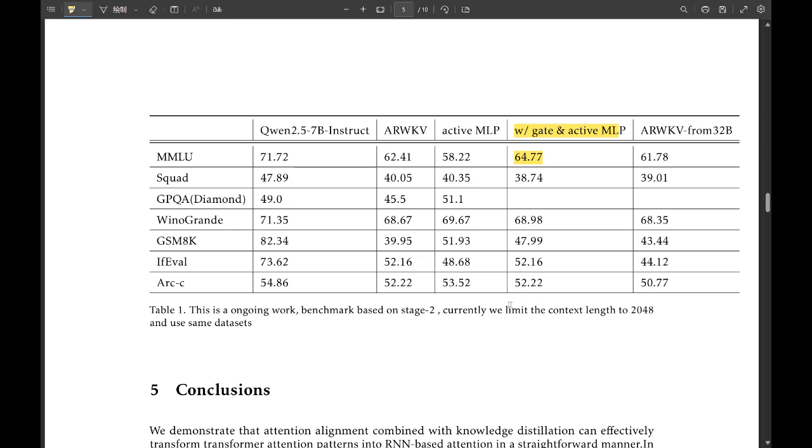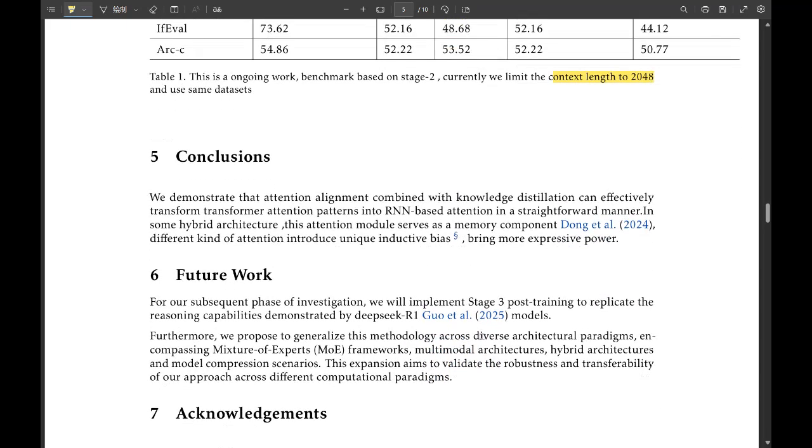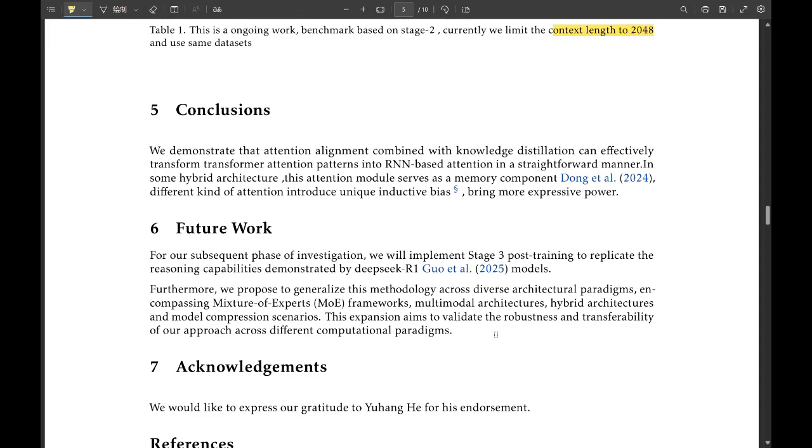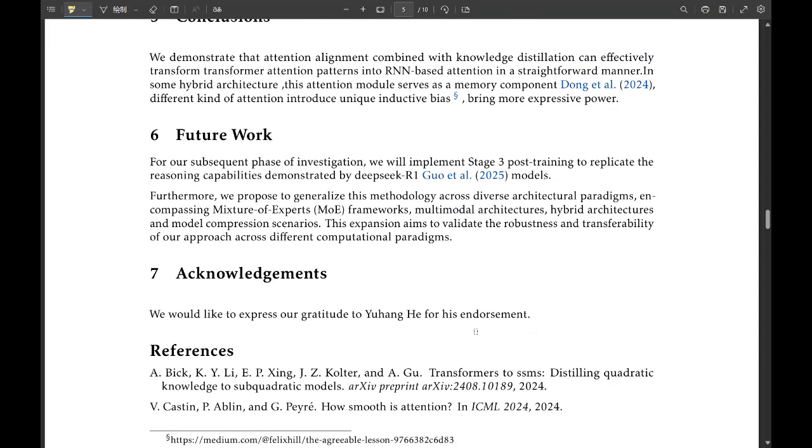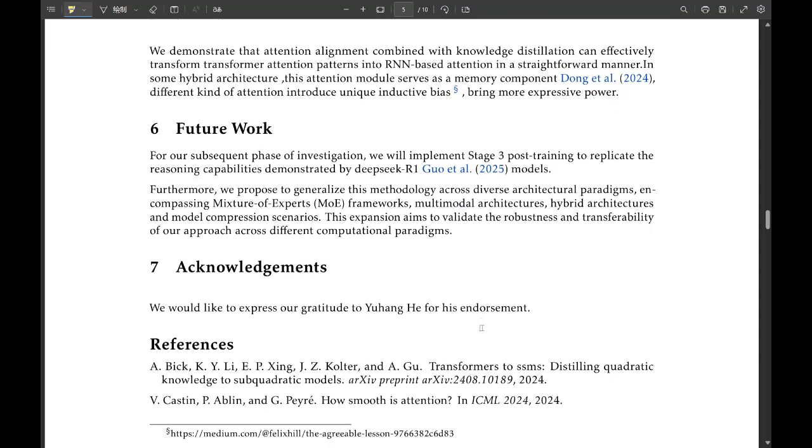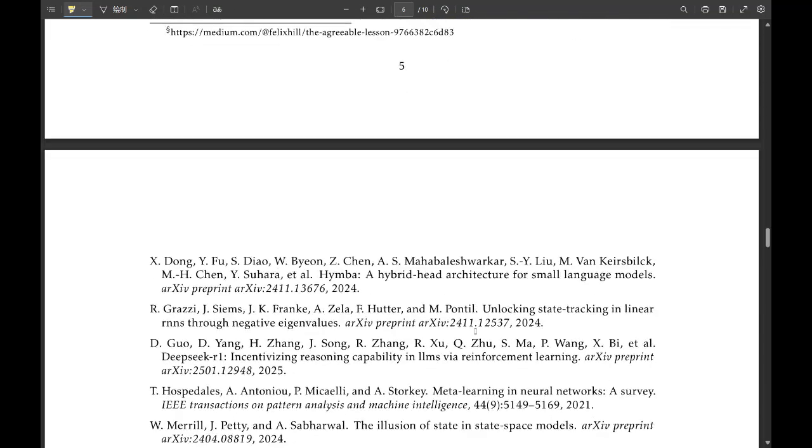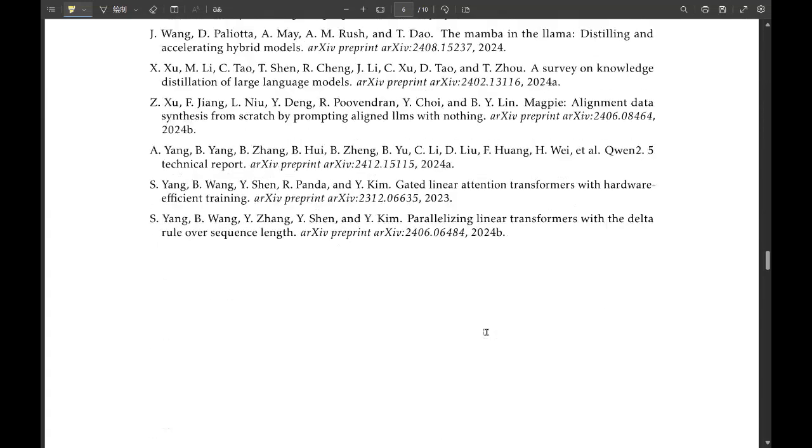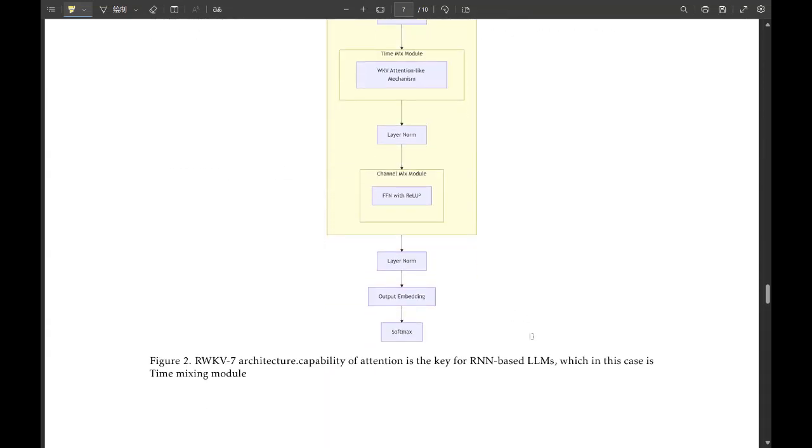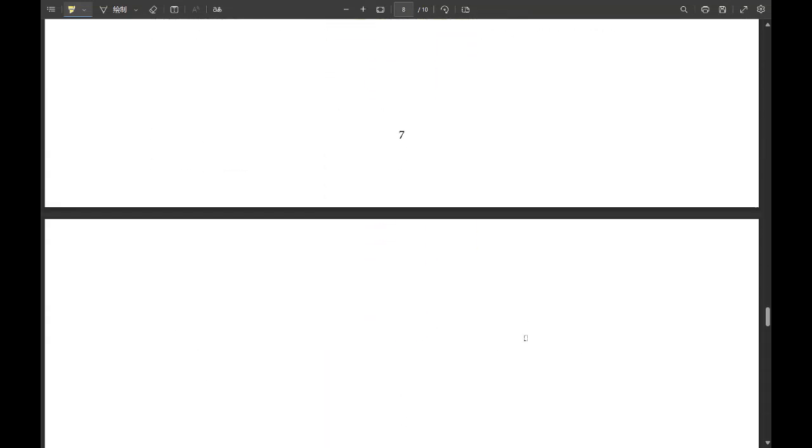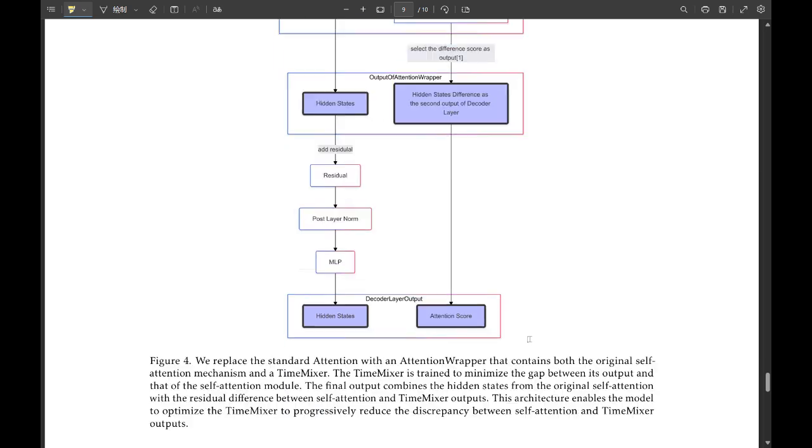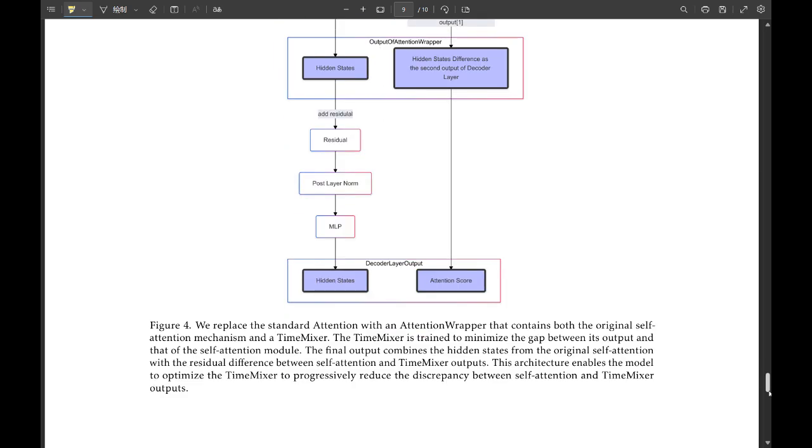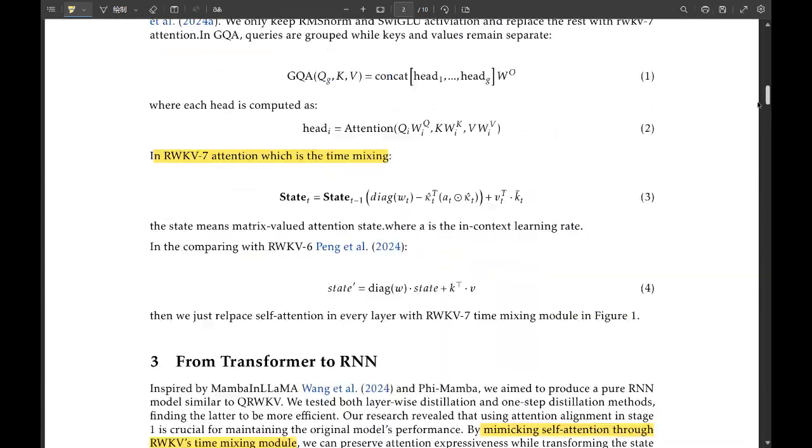So how does that actually work in practice? They break the training process down into three stages. The first stage is all about establishing that attention alignment. They replace the self-attention with time-mixing, but they try to minimize the difference between what the original transformer outputs and what the new RNN outputs. It's like laying the groundwork for the knowledge transfer.